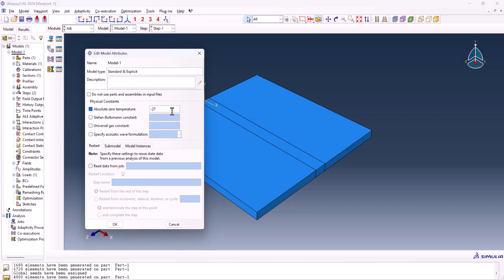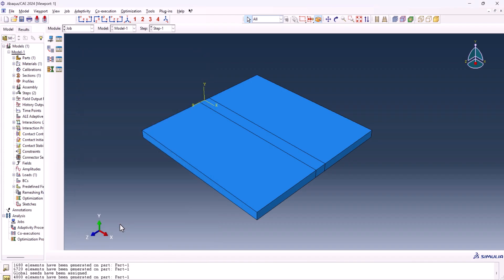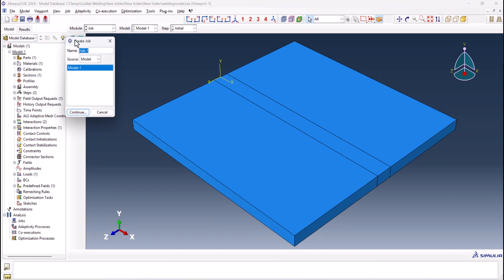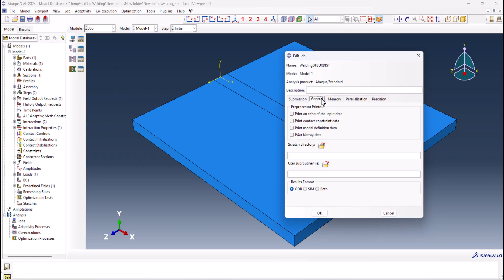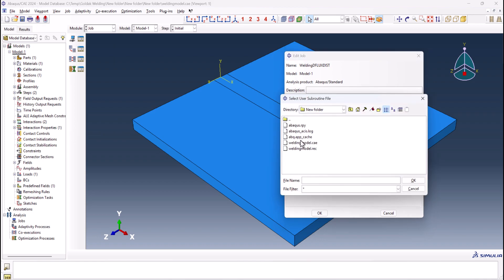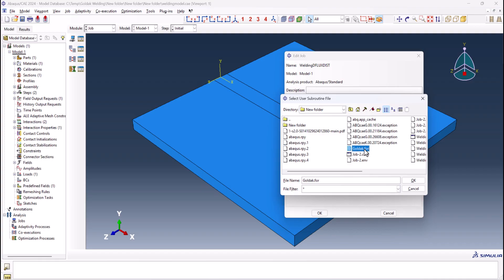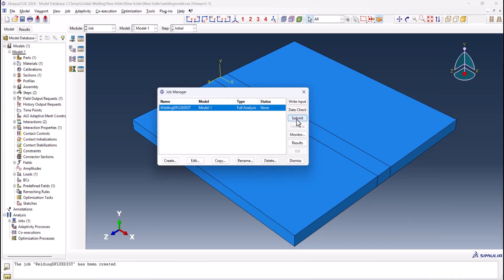This is minus 270.15 and 7 times Stefan-Boltzmann is 5.669E-8. Okay. We go to create the job. I would like to call that welding DFLUX test. And continue. From here general, we use user subroutine file. And here I have the Goldak dot for. We need to submit the job. Now the job is completed.